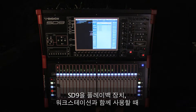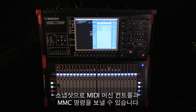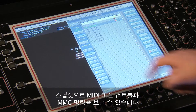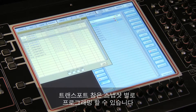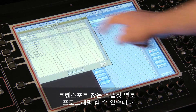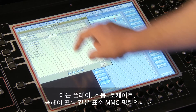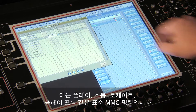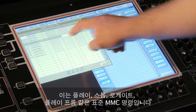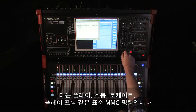If you're integrating your SD9 with playback machines or workstations, the snapshots can send MIDI machine control or MMC commands. The transport control panel contains the per snapshot programming. These are the MMC standard commands: play, stop, locate to, play from, etc.